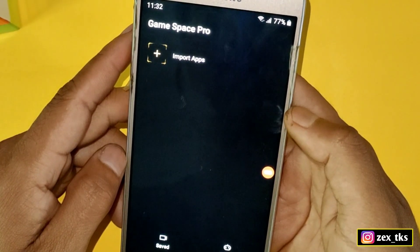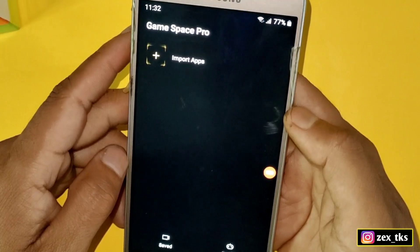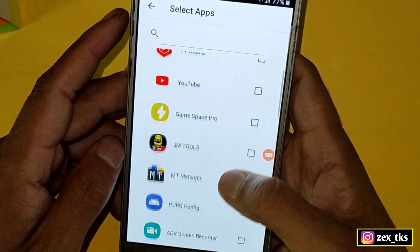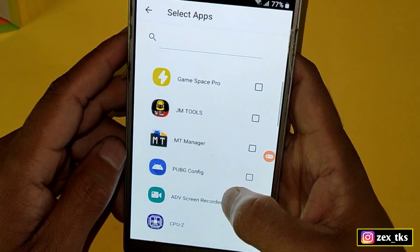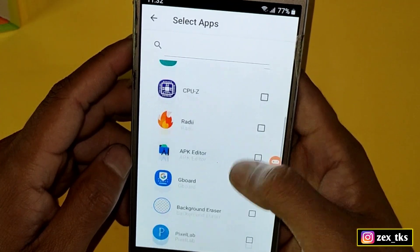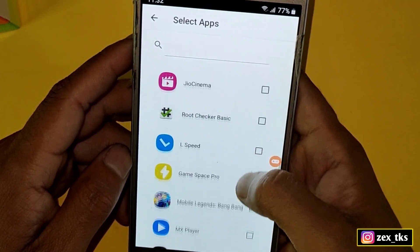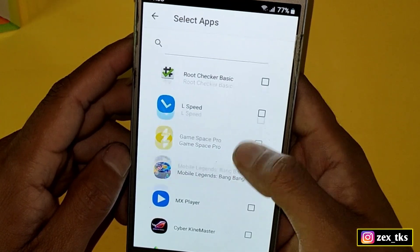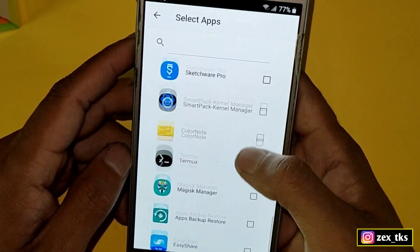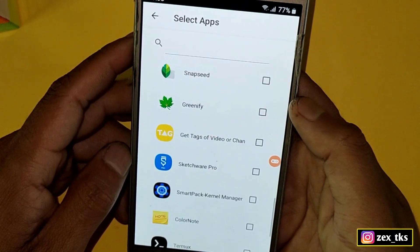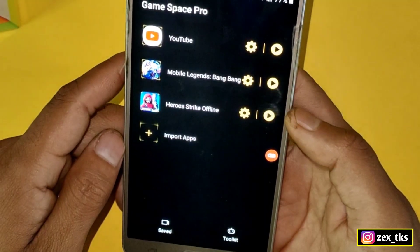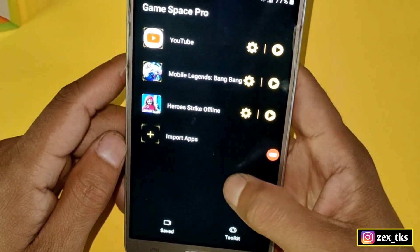Click on the plus icon — from here you can select your favorite games to add to this game booster. You can also add apps in which you want to get a stable 90 Hz refresh rate, like YouTube, Instagram, or Facebook. After adding, go back and you can see that the apps and games are added successfully.